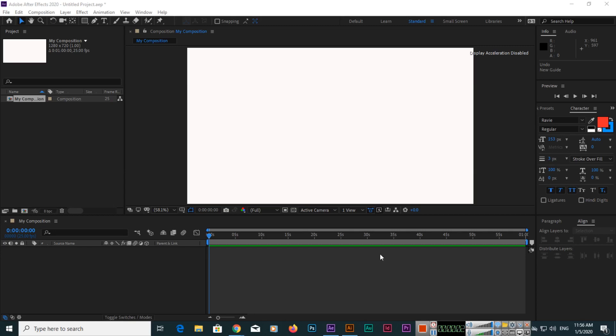Hello friends, in this video I will show you how you can show or hide rulers in your After Effects composition and how you can create horizontal and vertical guides in the composition.